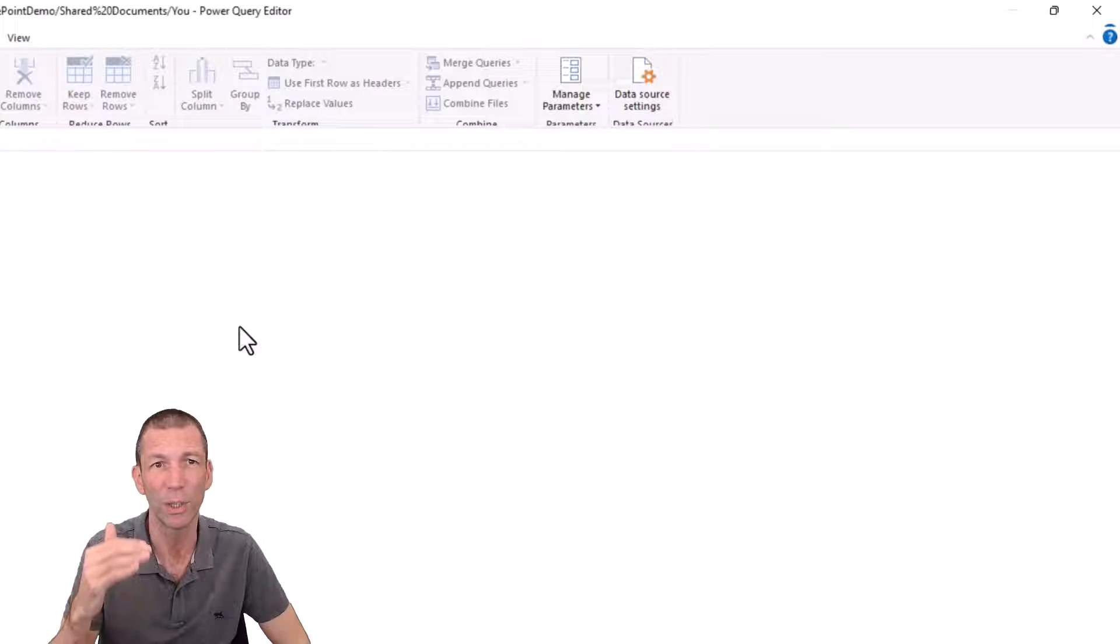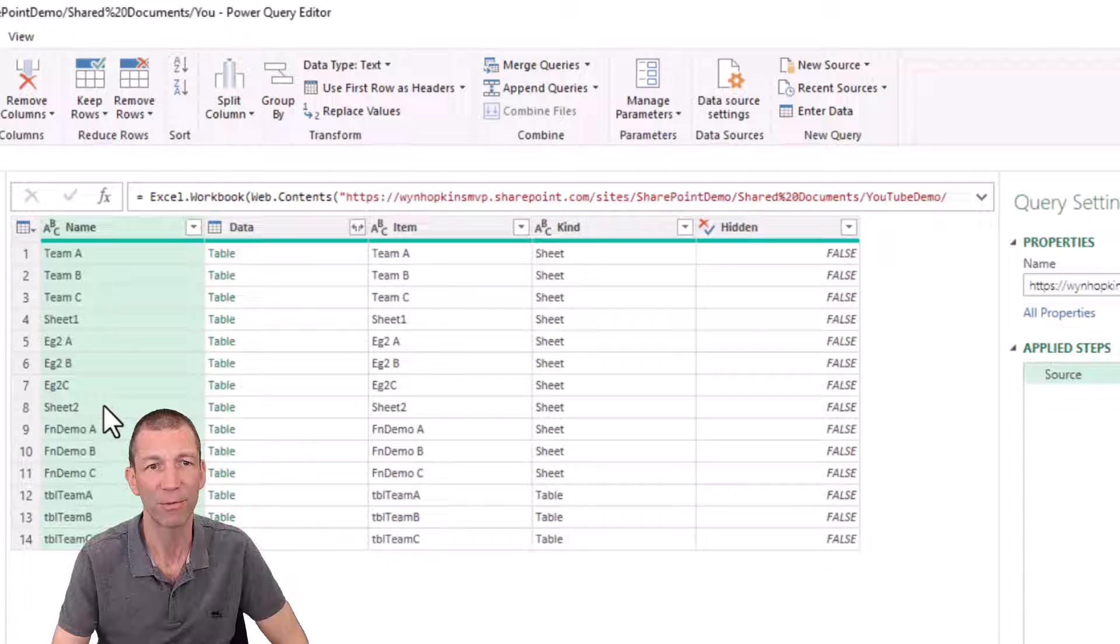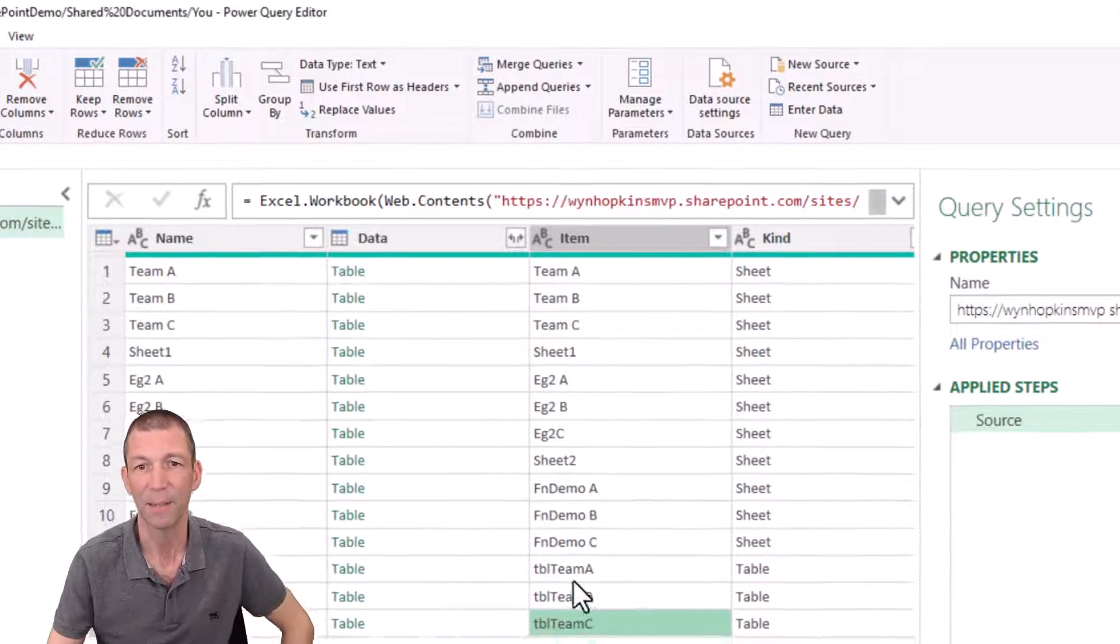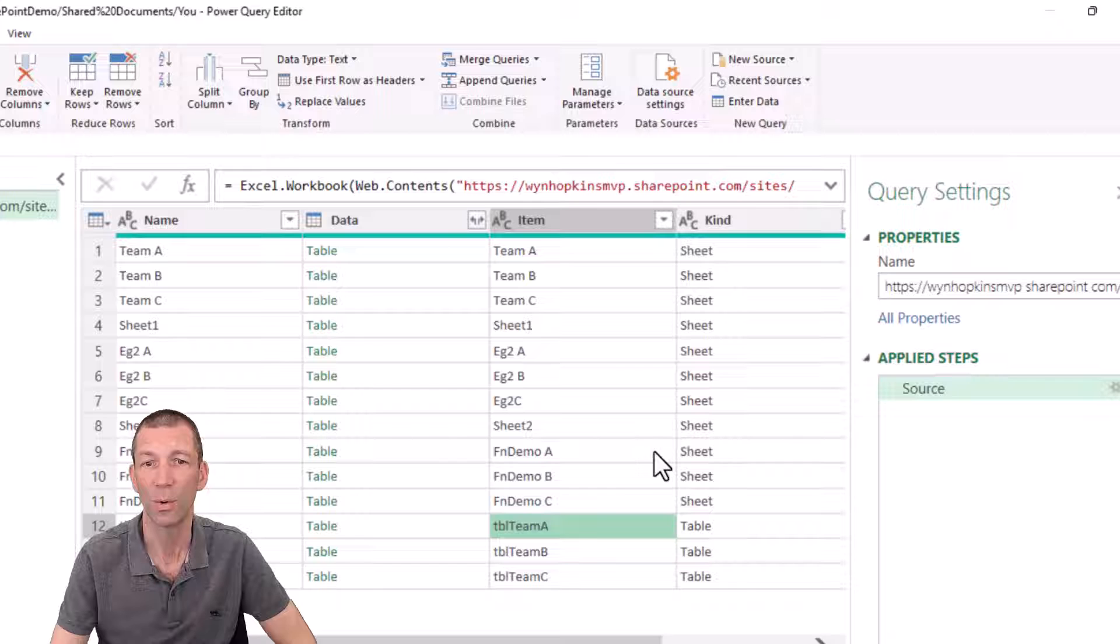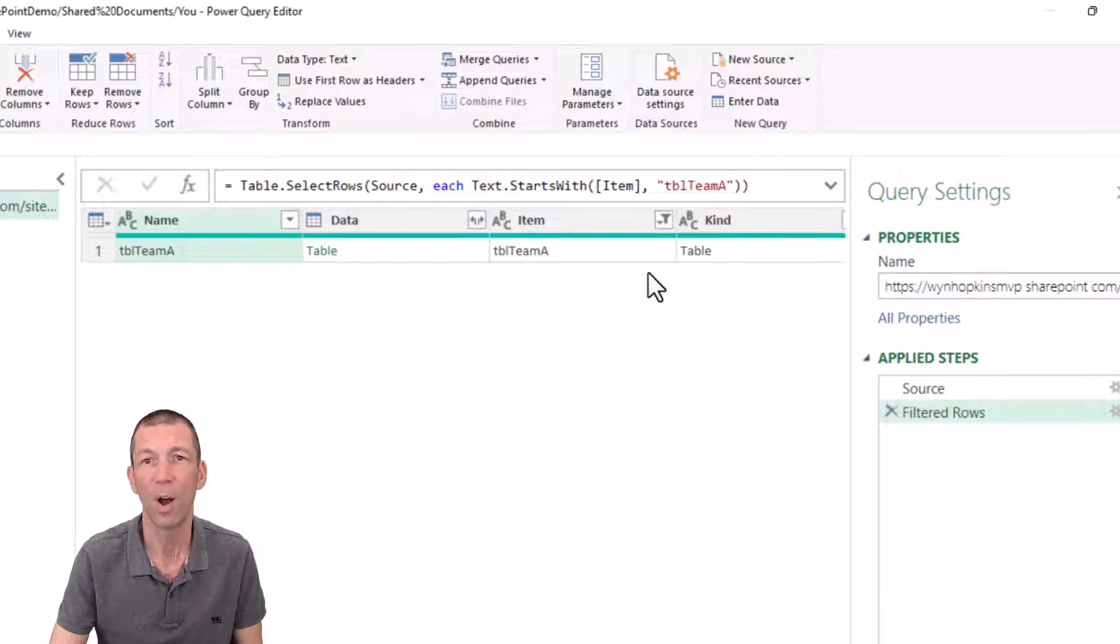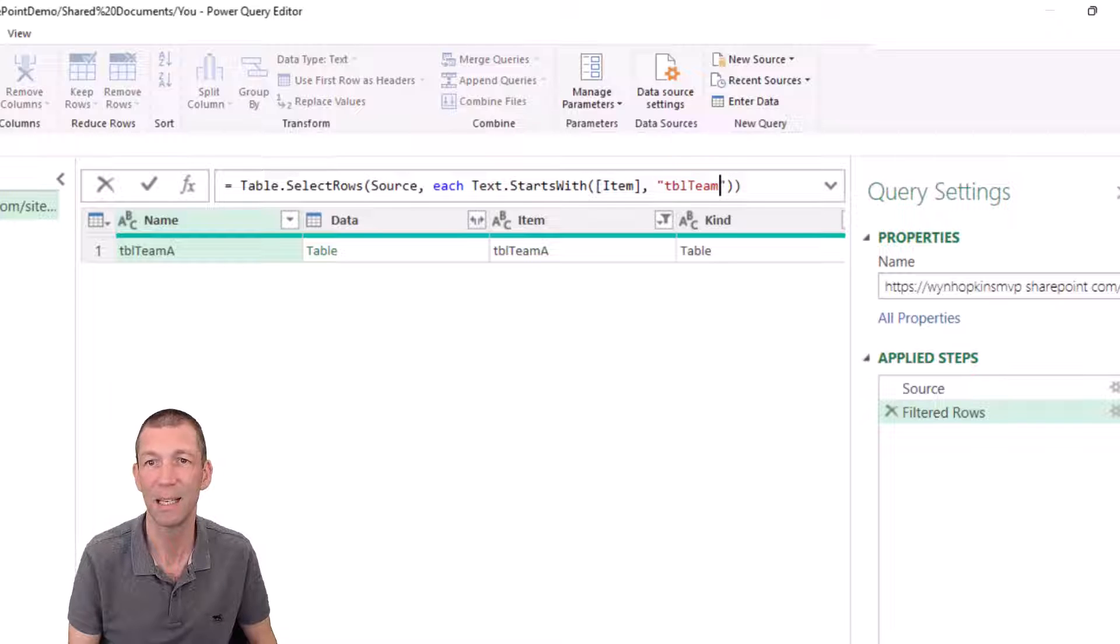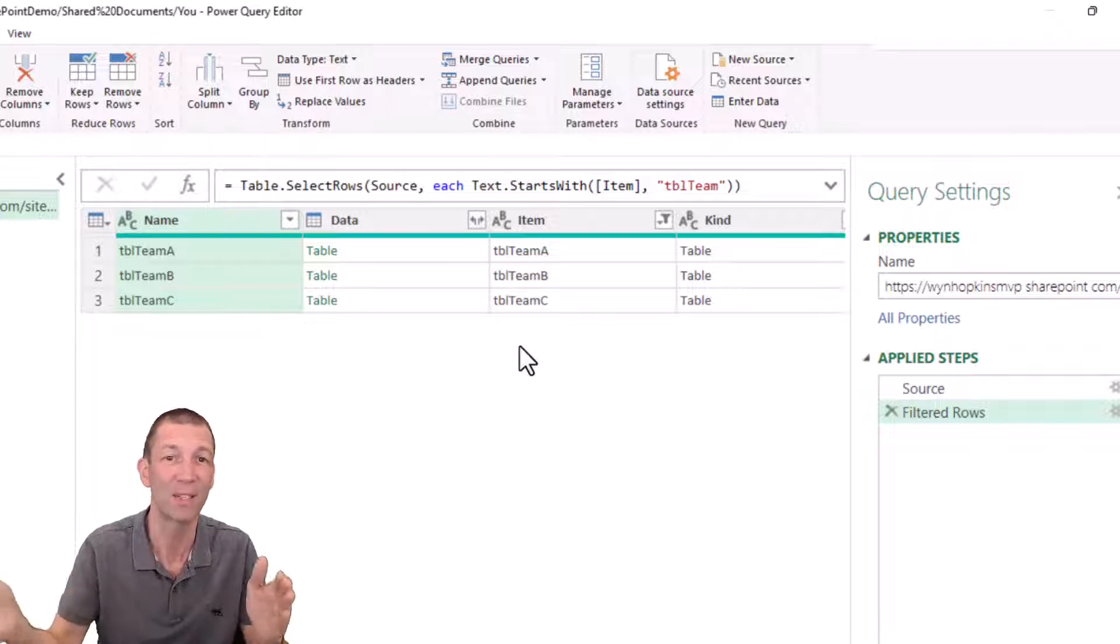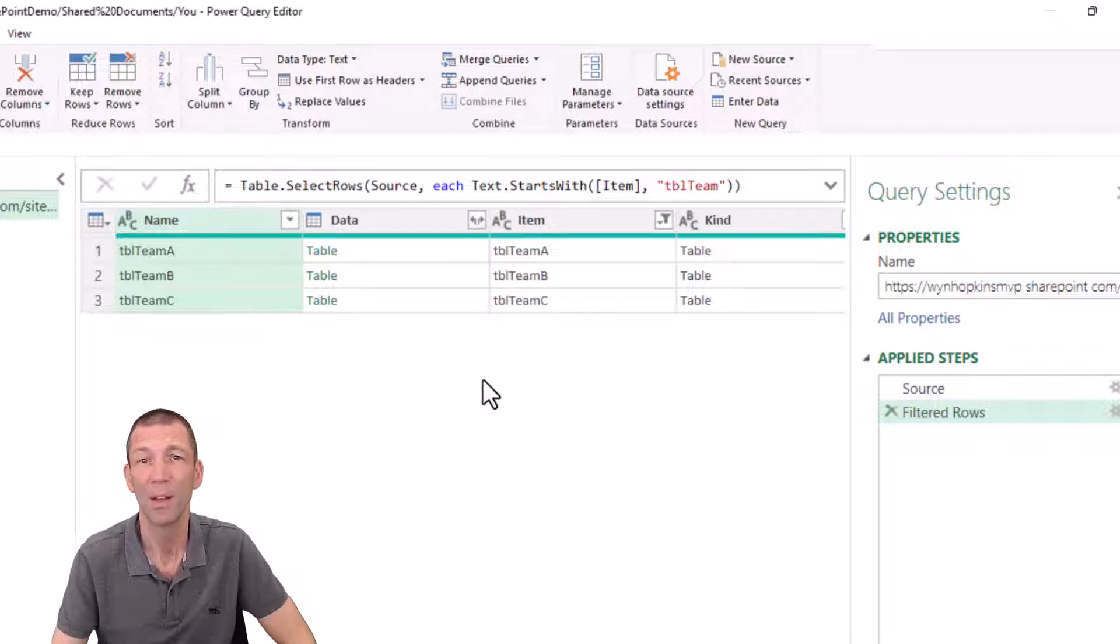And then you get a full list of all the objects inside that Excel file. You've got all the different tables down here, the different sheet names. Now I just want these three tables. So I'm actually just going to do a filter. I'm going to do a filter for everything that begins with TBL team. So I could right click on here, text filter begins with. This puts in TBL team A, but I can just change that here to TBL team. Press enter. And there's all my TBL teams.